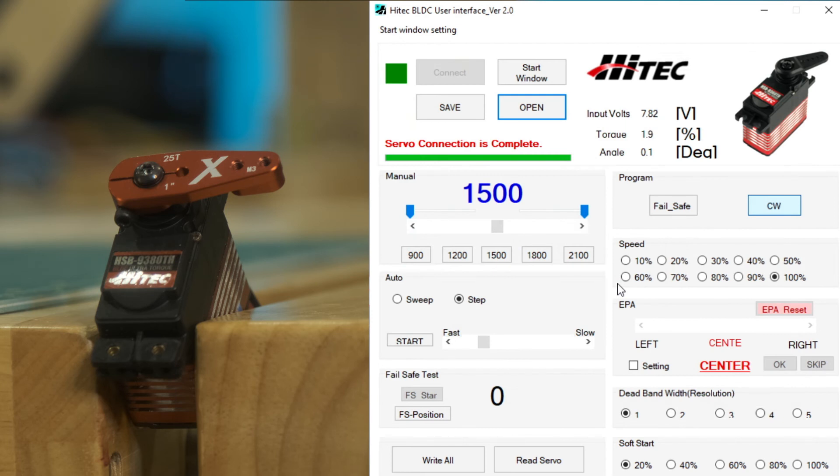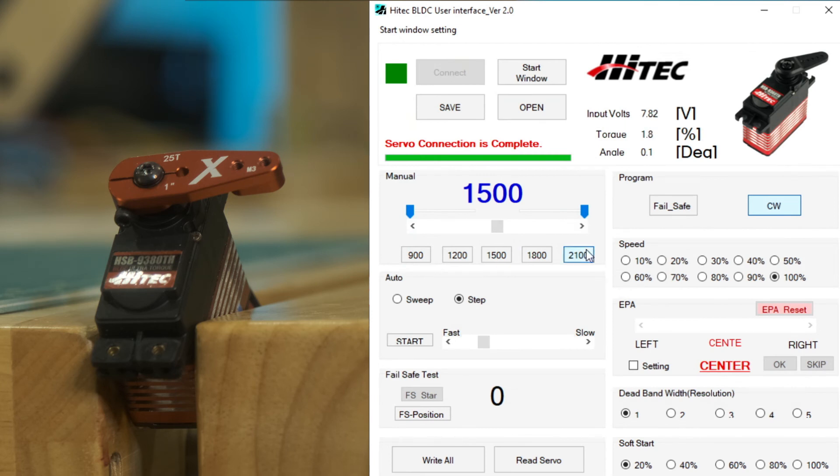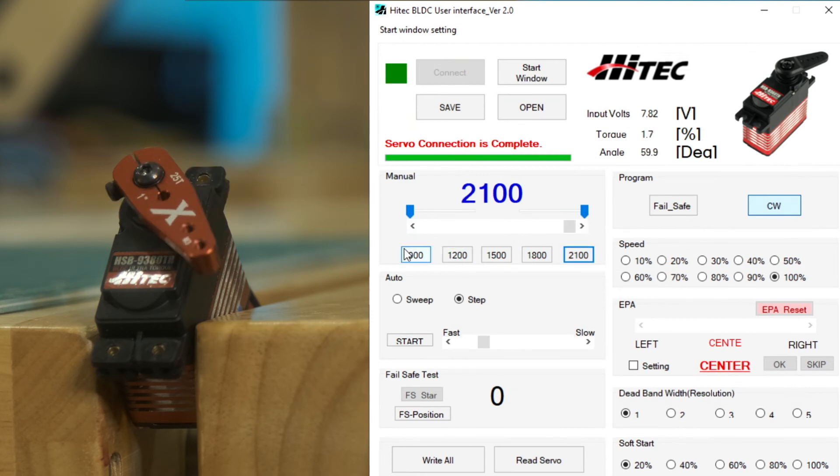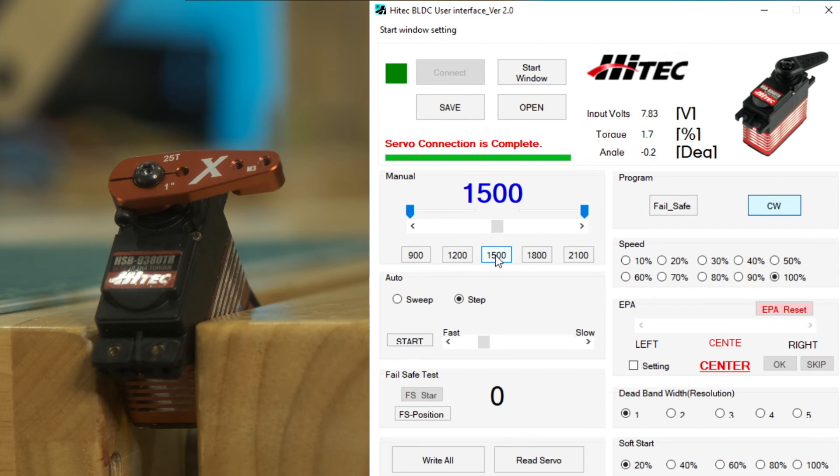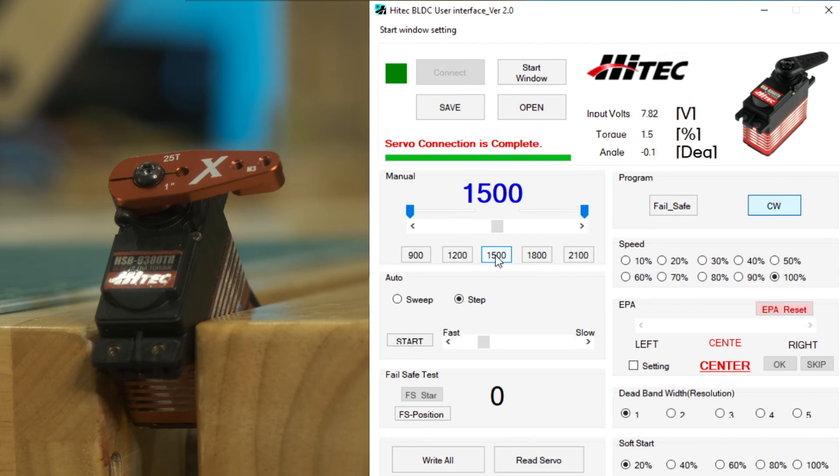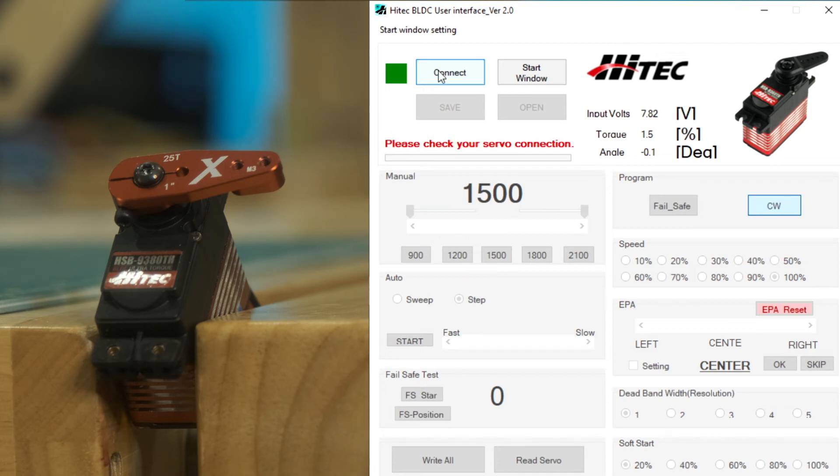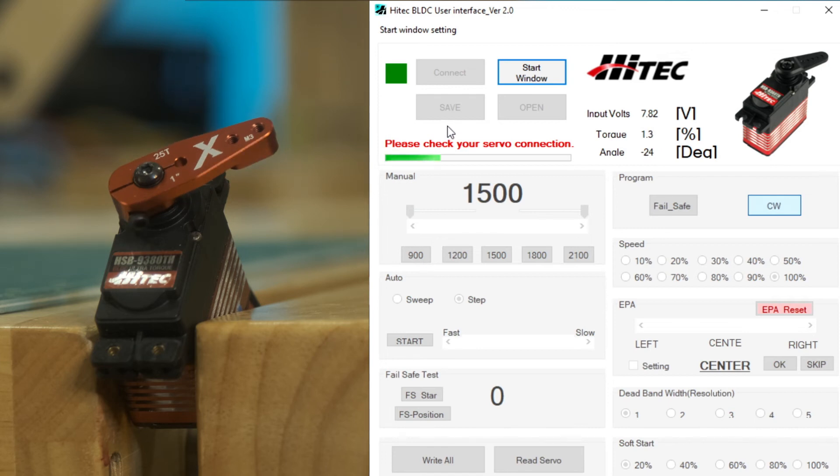One last test, we're going to reset to default just to show you how important this is. So now we've loaded the default. That's what's in the program, but on the servo, it's still this wonky connection. So we're going to unplug, plug it back in, connect it. And we're back to our wonky configuration counterclockwise and 50% speed.